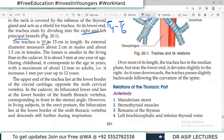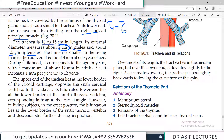The trachea is usually 10 to 15 centimeters long. Its external diameter is 2 centimeters in males and a little less in females. The lumen is smaller in the living than in cadavers, because muscular tone keeps the lumen in contracted form, and after death that tone is lost so it becomes a little dilated. It is about 3 millimeters at one year of age, and during childhood it corresponds to the age in years with a maximum of about 12 millimeters.